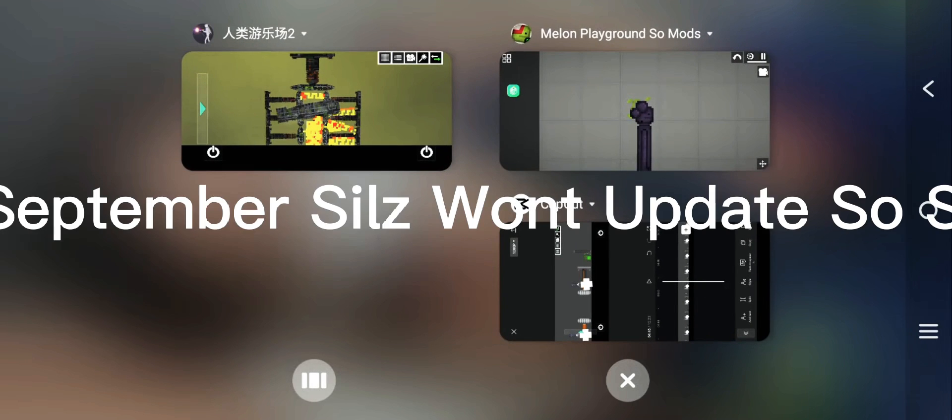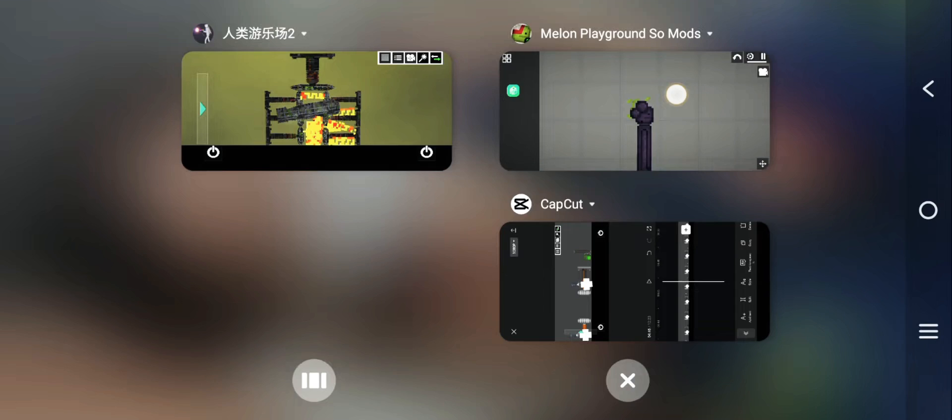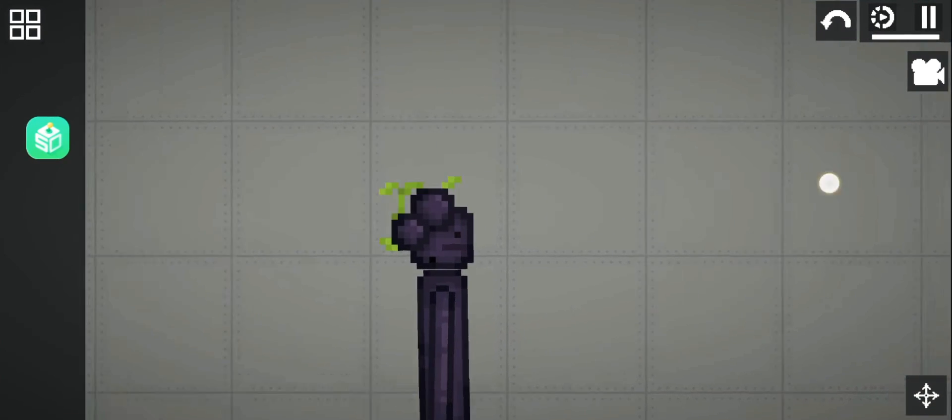New update soon. So when it came on September Sills won't update so Sills won't trust us.